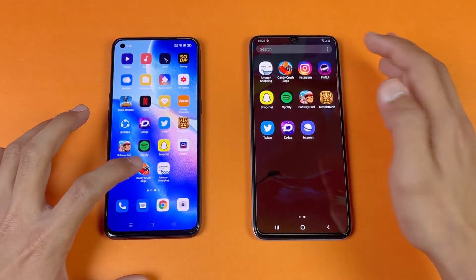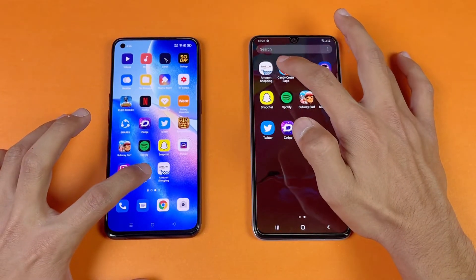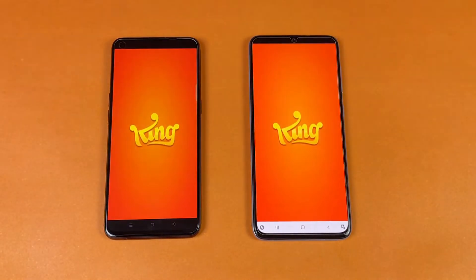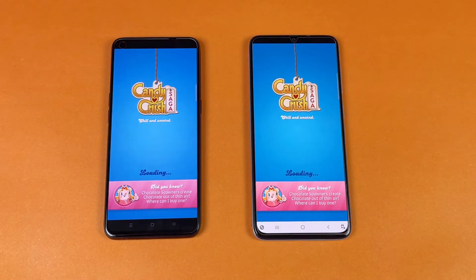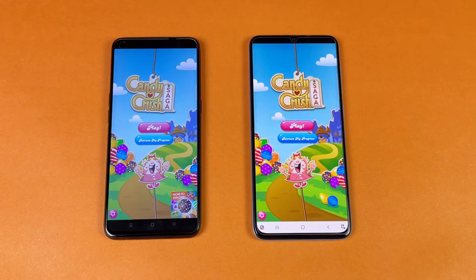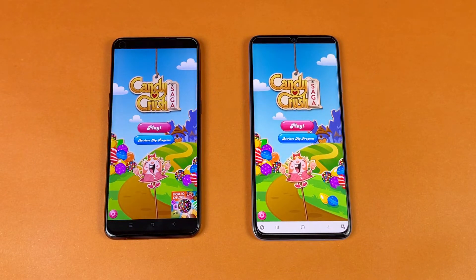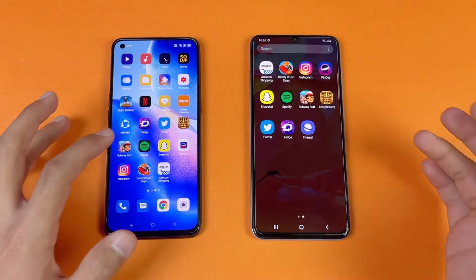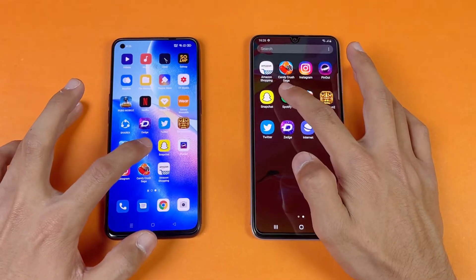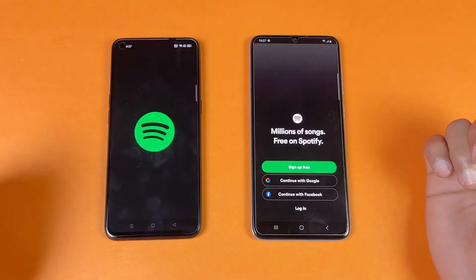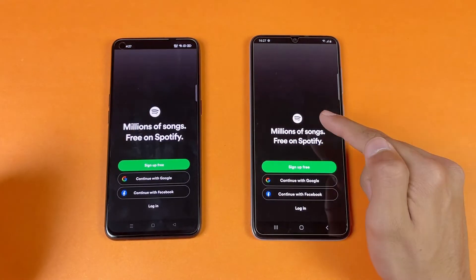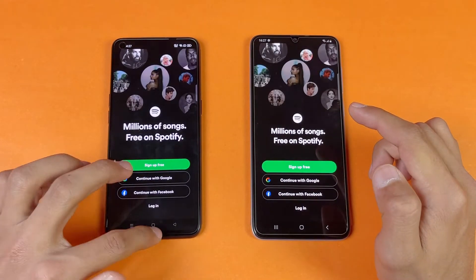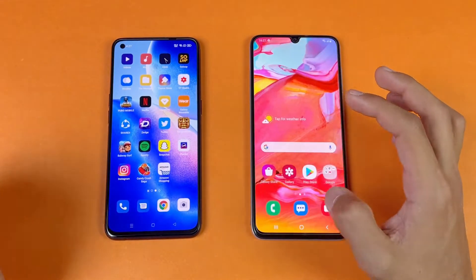Now let's see some game applications. First on the list is Candy Crush Saga — the Oppo Reno5 is a little bit faster, but not a huge difference between these two devices. Now let's see Spotify — that is faster on the A70 compared to the Reno5.